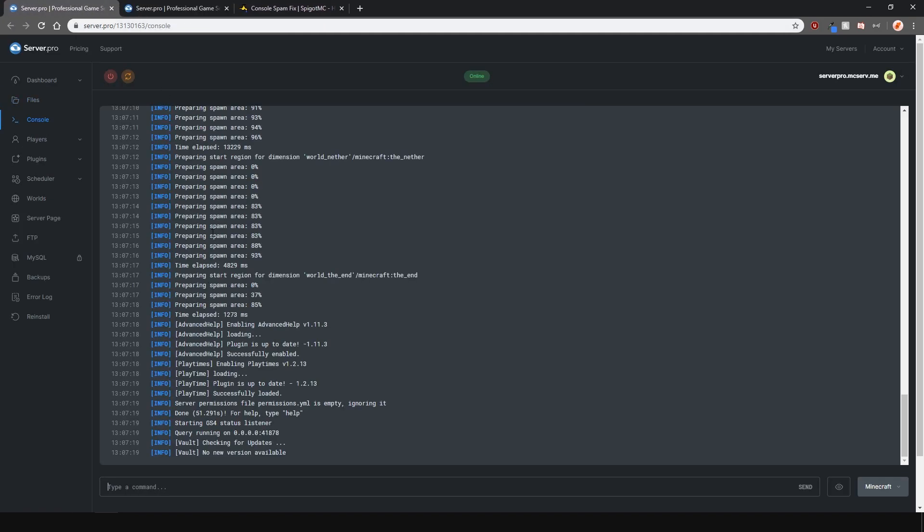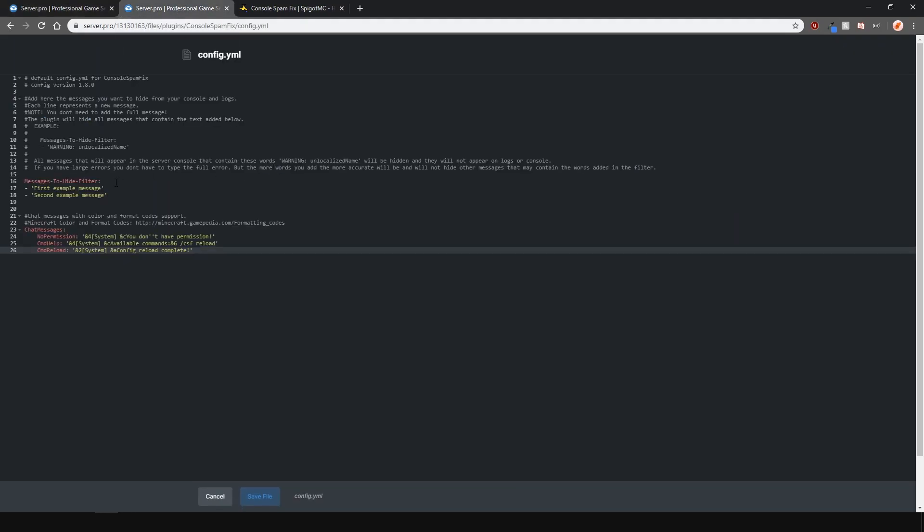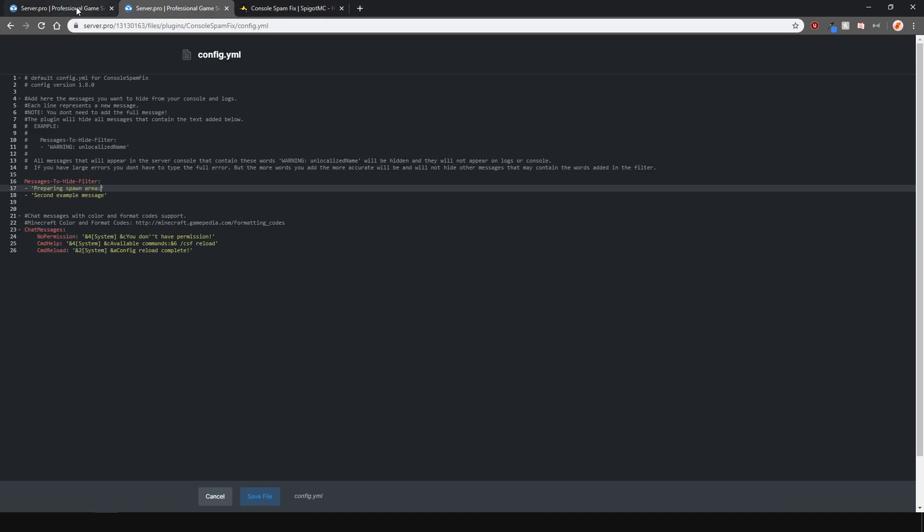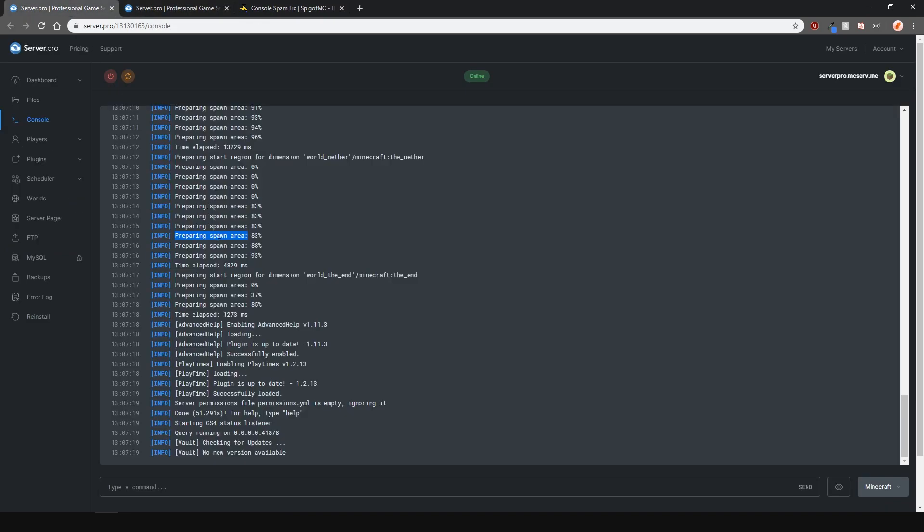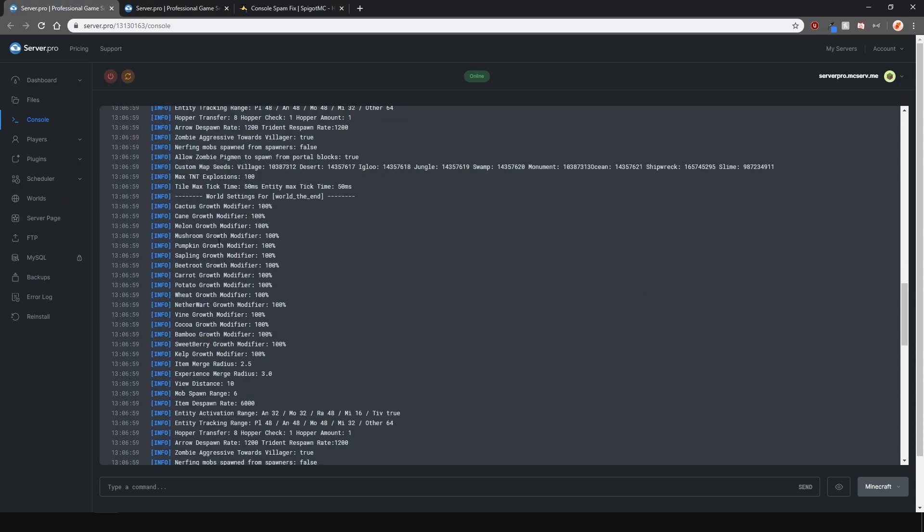It works like a filter and hides the messages that contain certain phrases and words. For example, if I put preparing spawn area with a semicolon, it will hide all the messages in the console that contain these words and symbols.